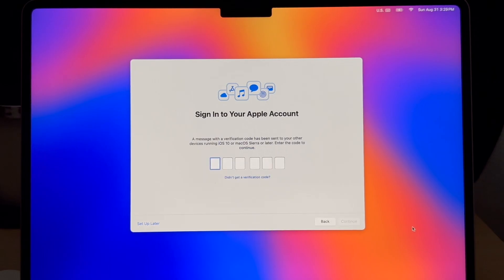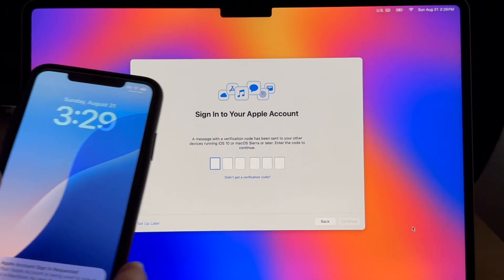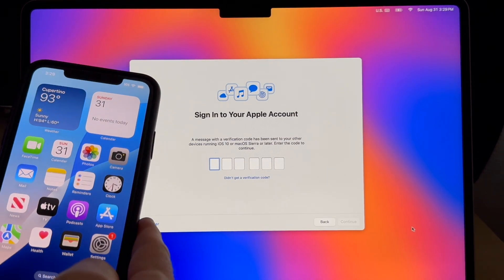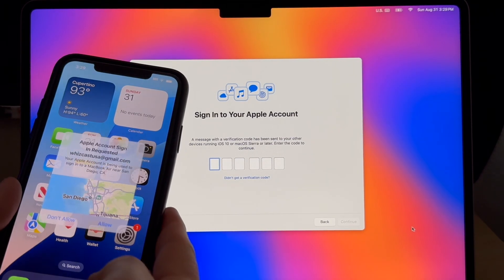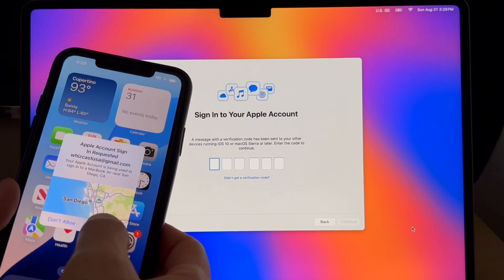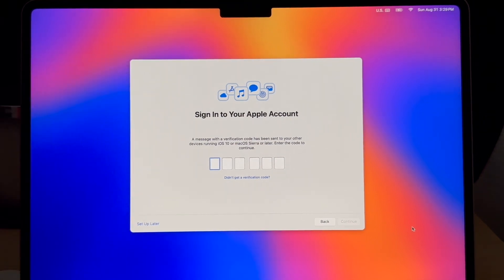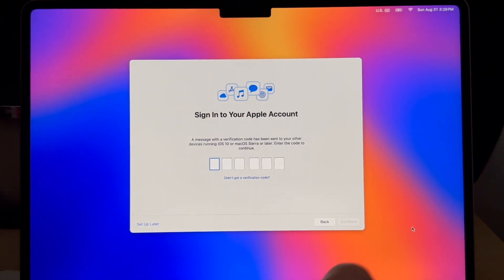Signing in with Apple account you'll get a code sent to your other devices that are using the same iCloud account. In this case it's my iPhone. I'll type that number in here.